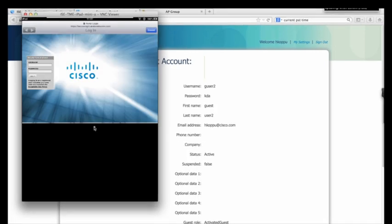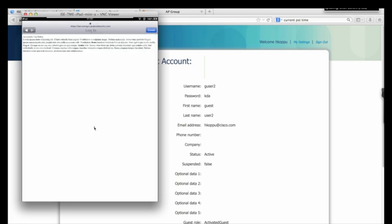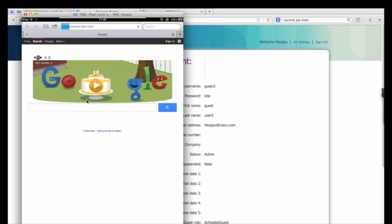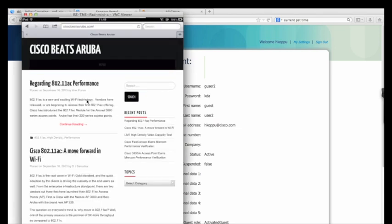Once my guest joins the wireless network, the authentication webpage is displayed. Here, my guest user can view the acceptable use policy before logging into the network. Once authenticated, the user will have access to the internet.